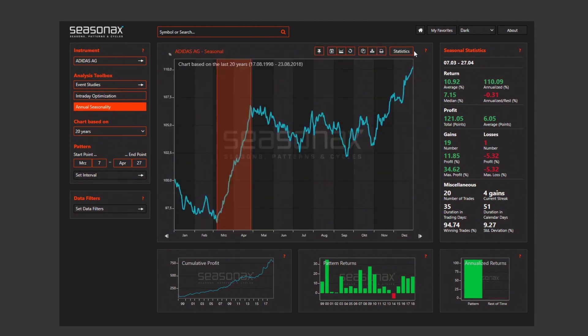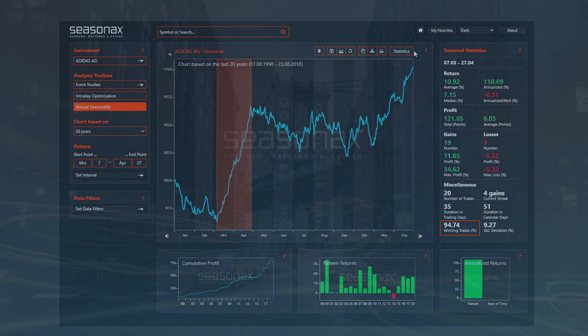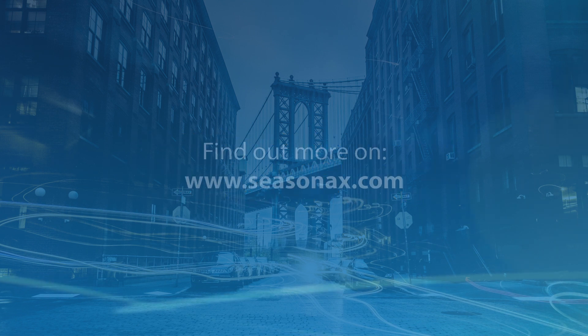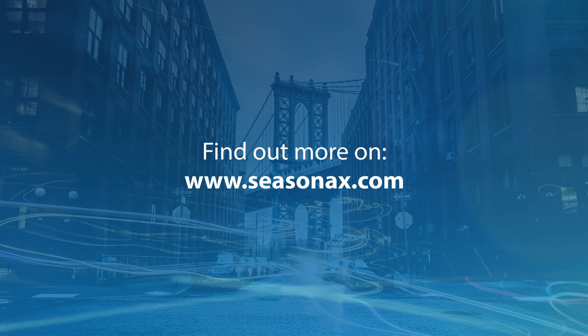The seasonal investment in March and April in the Adidas stock showed 94.74 percent winning trades, with just one year out of the last twenty showing losses. This represents an excellent investment opportunity, and there are countless more examples you can identify with our app. If you need further assistance in maximizing your benefits from your trial, do not hesitate to contact our support and we will happily help you with anything you need.